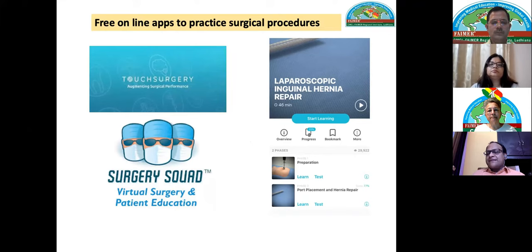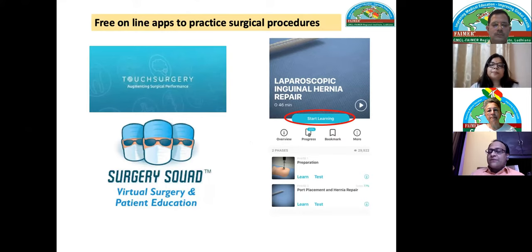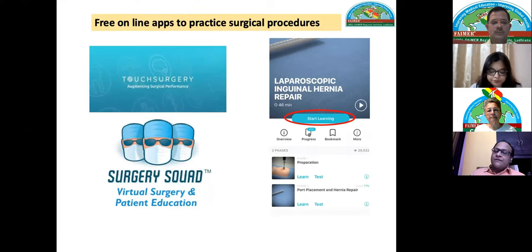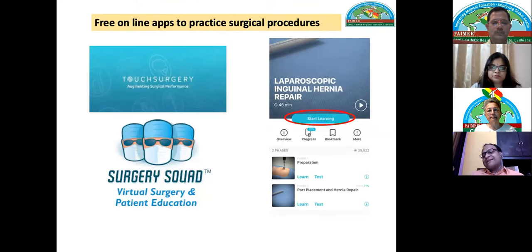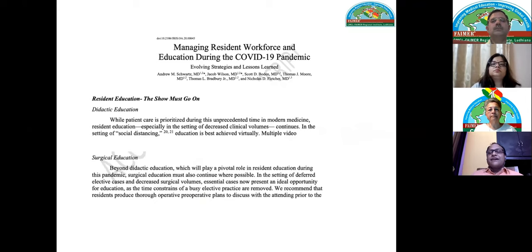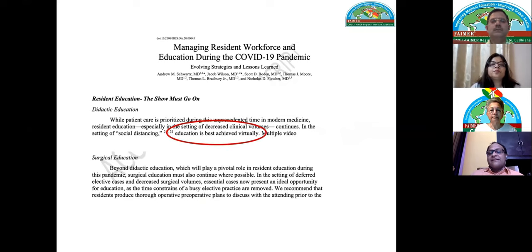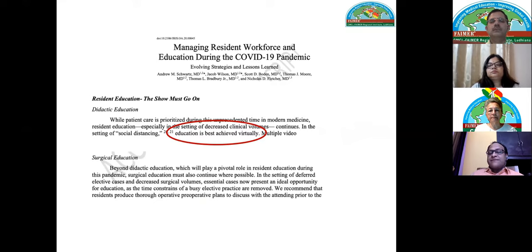We also exposed residents to free online apps related to surgical procedures. These apps allow a person to simulate operating in a virtual environment — not exactly like live surgery but close in terms of simulation. Interestingly, one app also teaches the procedure and another assesses performance simultaneously. A recent paper confirmed that during this kind of period, education is best achieved virtually.